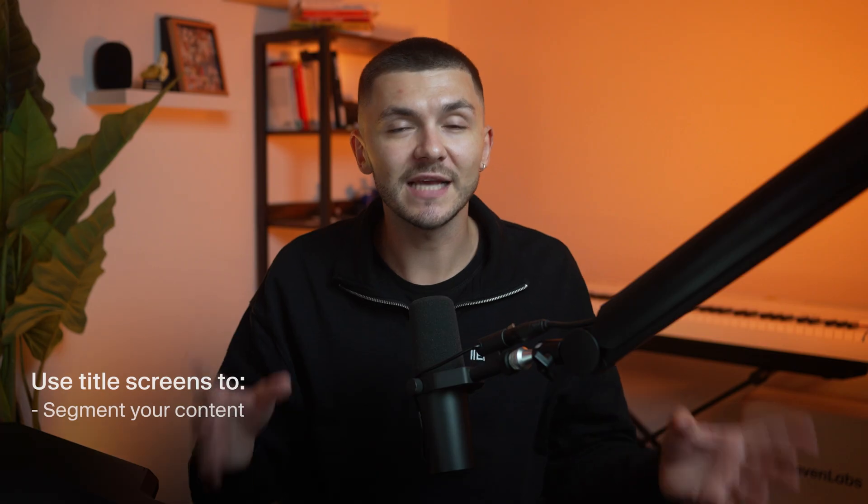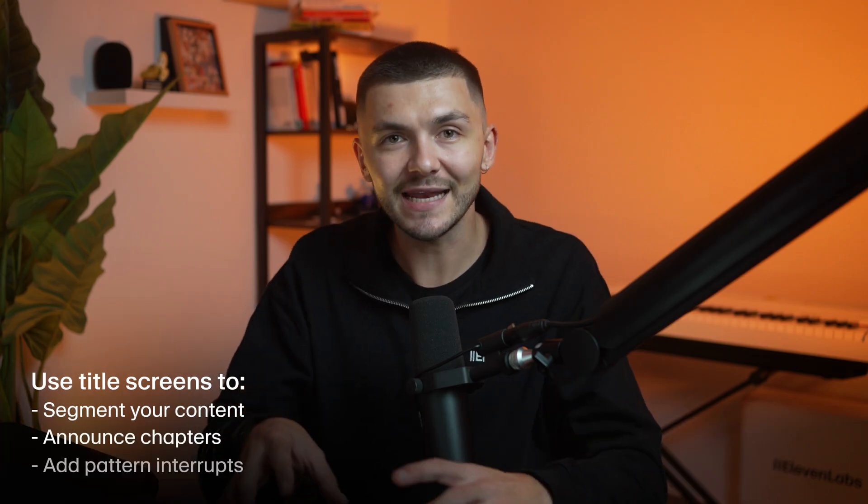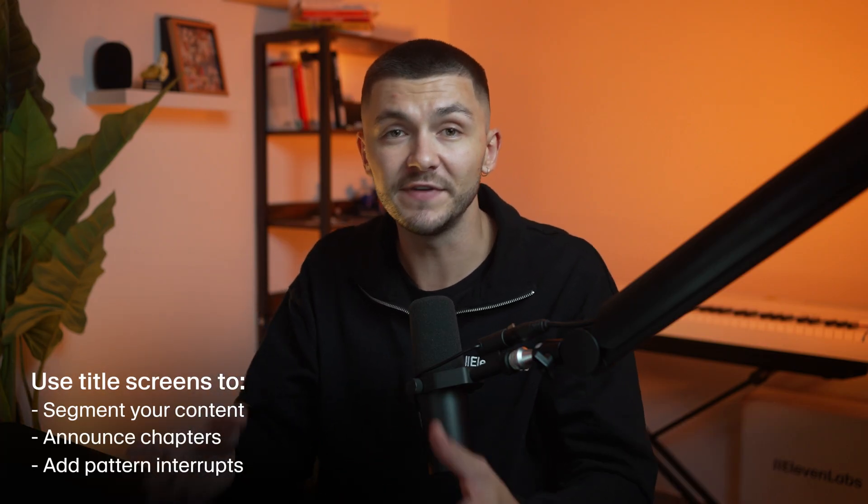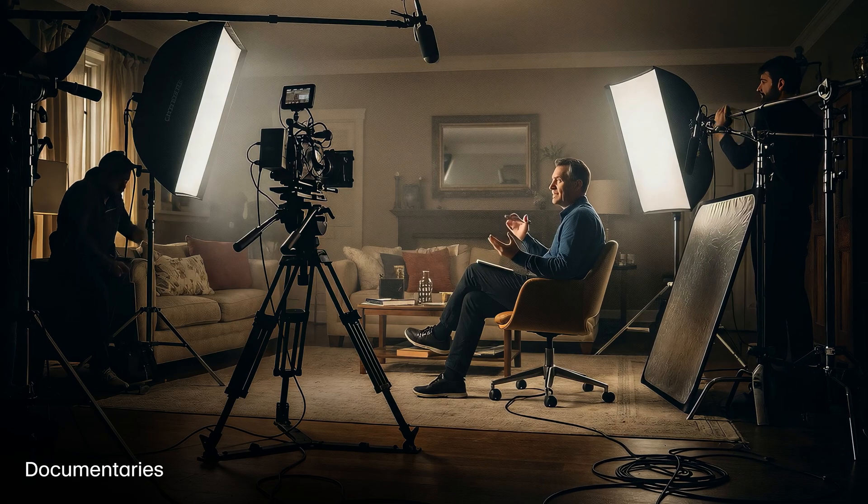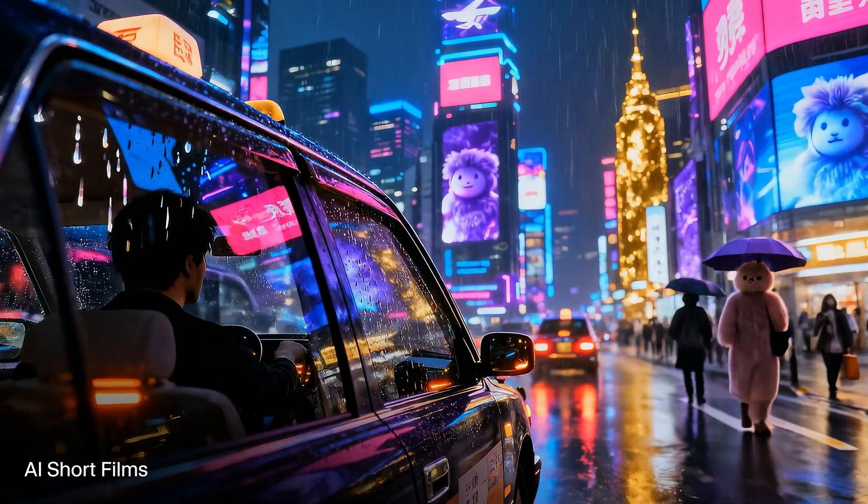Now title screens are a great way to segment your content, announce a chapter and add a little bit of pattern interrupt within your videos. And you can use title screens in all types of content such as documentaries, YouTube videos and even AI short films.